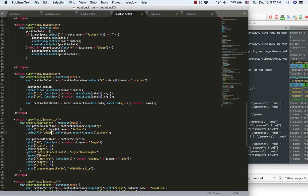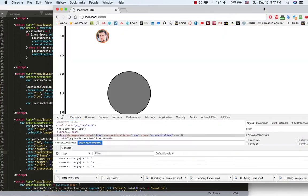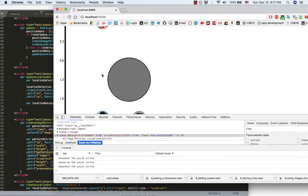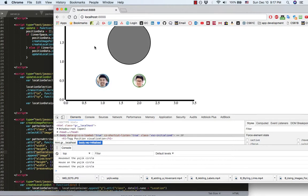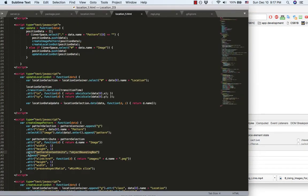And this line here, pattern content units, object bounding box. It's very important. If you don't have this, the image field into this circle gonna be very weird.